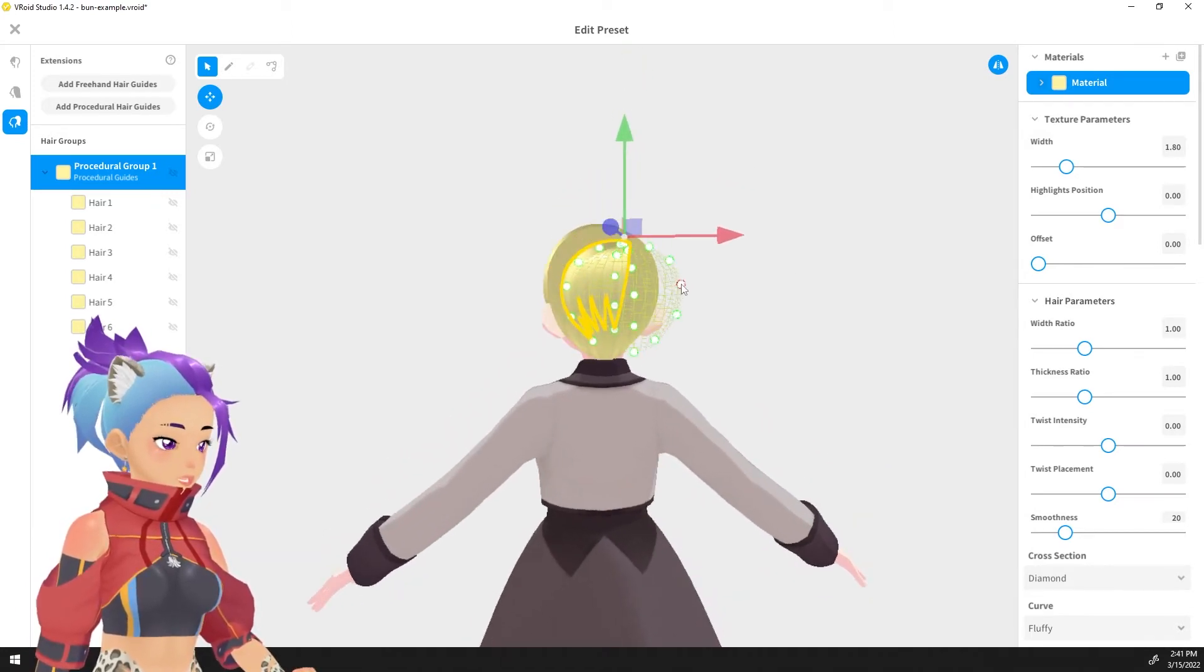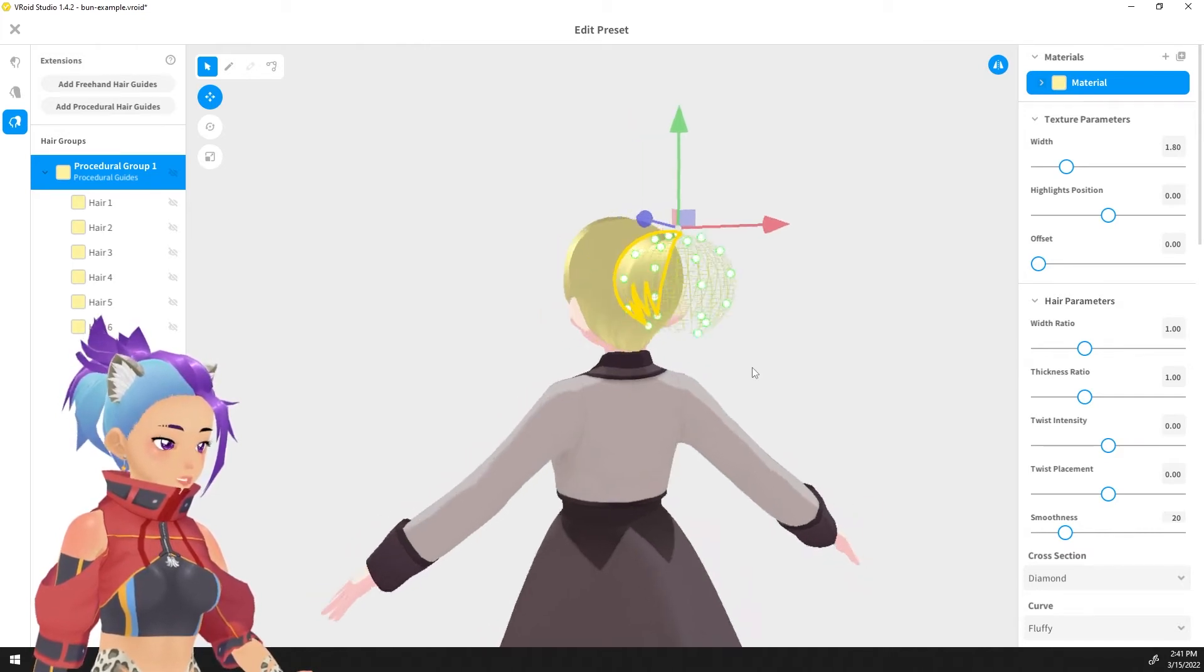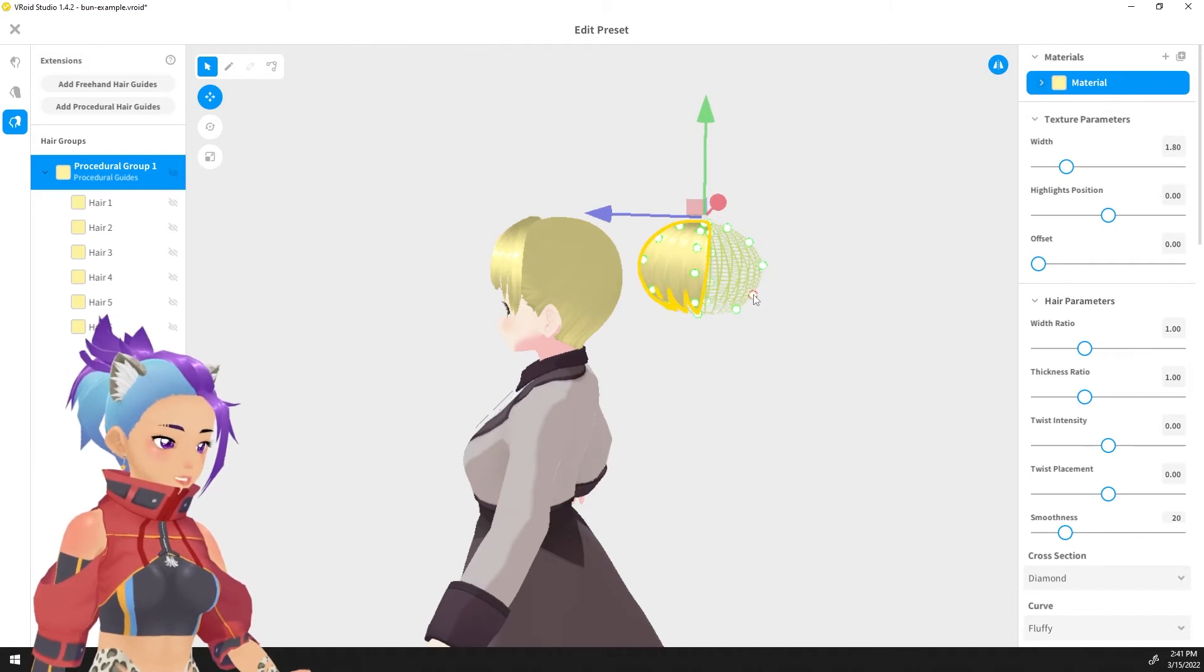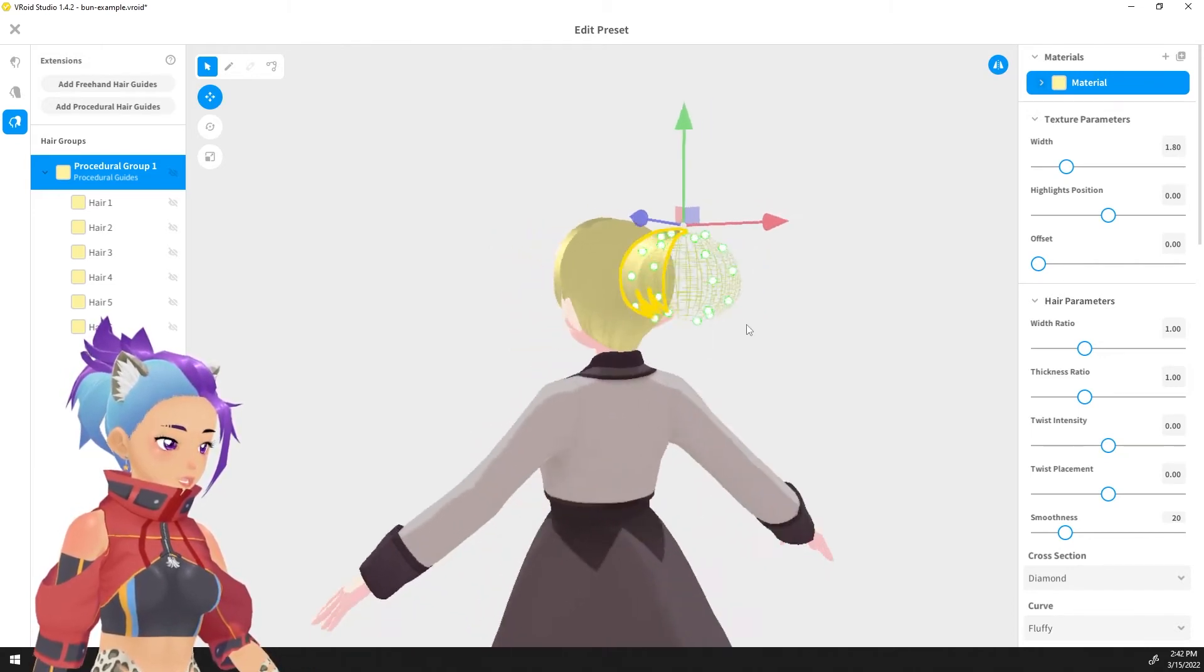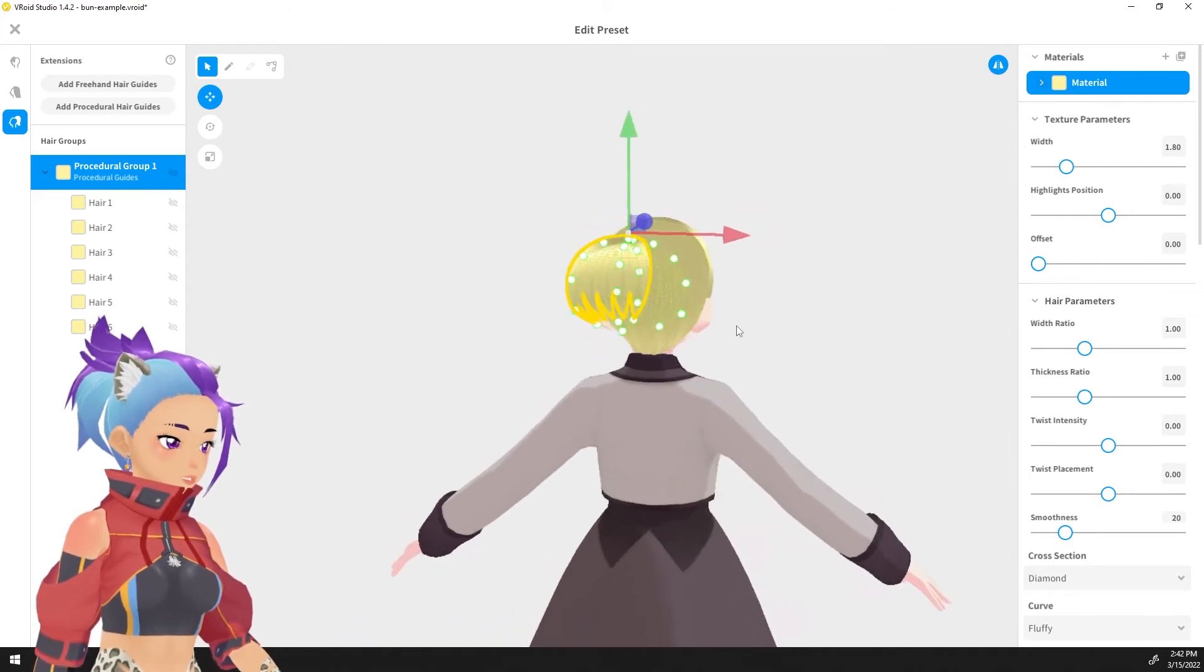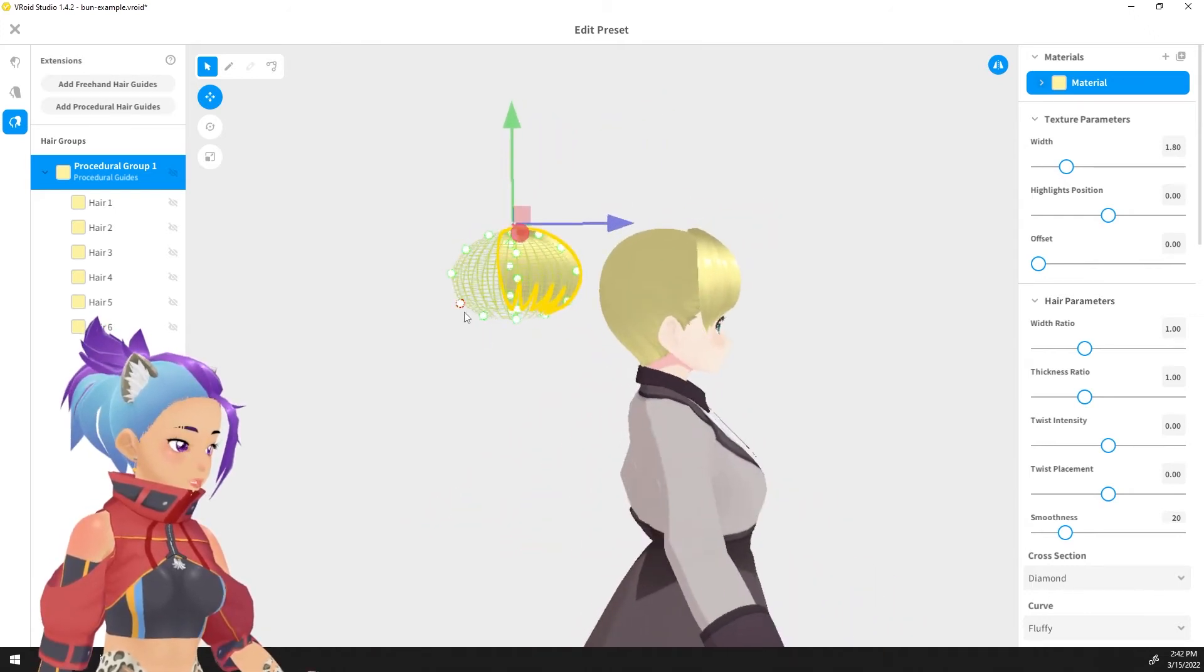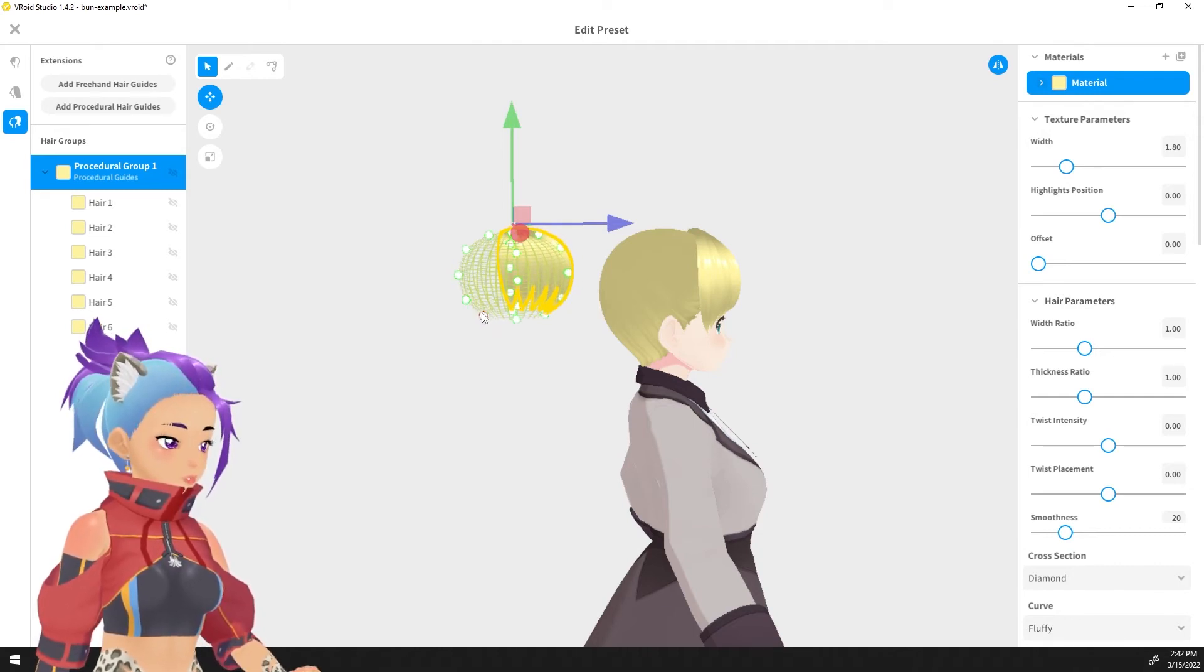And remember, since this is 3D, you're going to want to do this on all sides of the hair. All right, not too complicated, a pretty basic bun shape here. We could potentially bring these in a little bit and make it a bit more round.